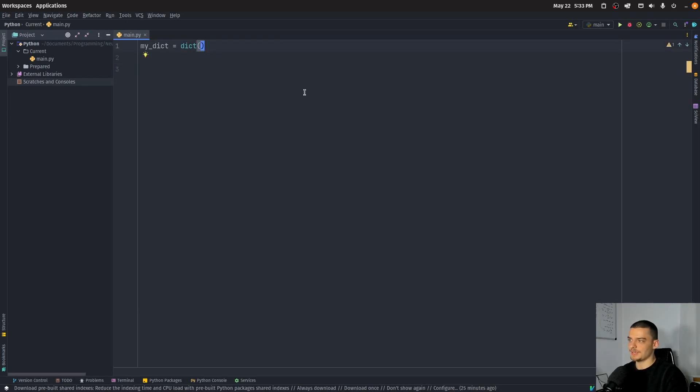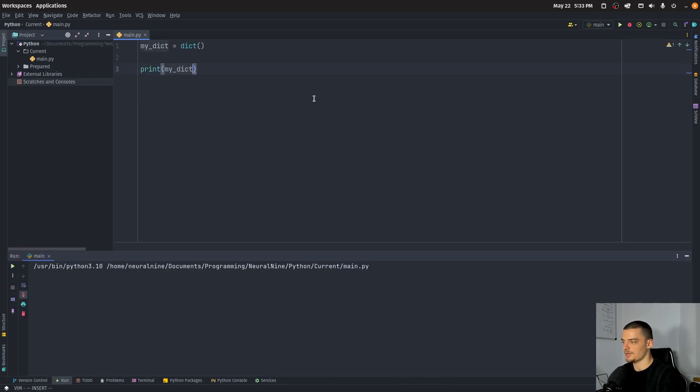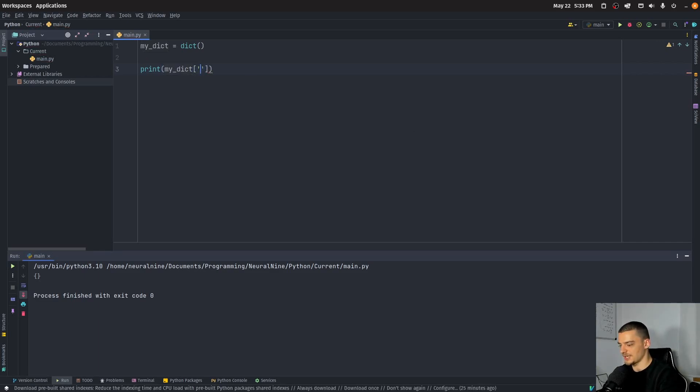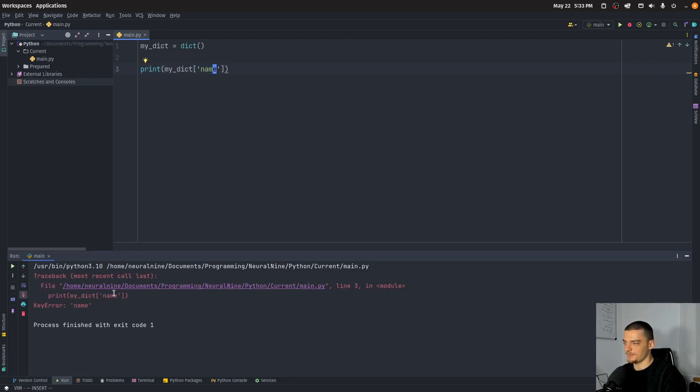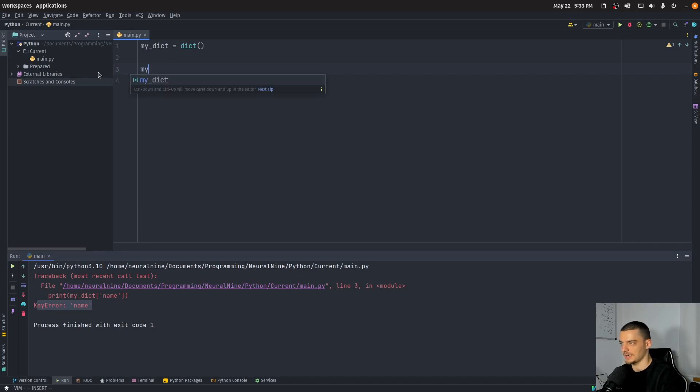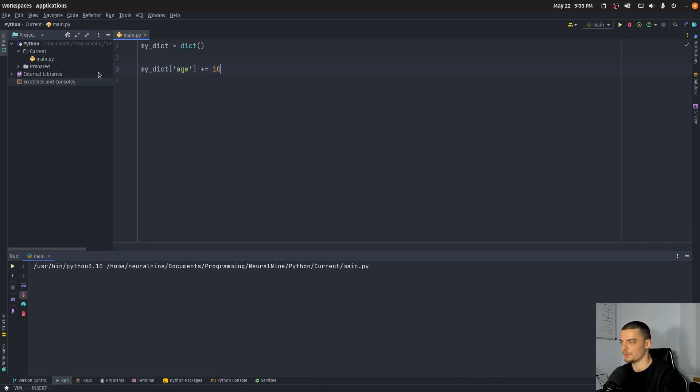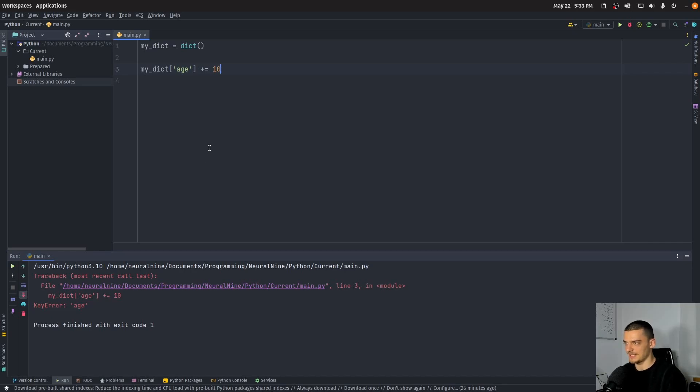Anyways, so this is how you initialize an ordinary Python dictionary, and what I can do now is I can print my dictionary, you can see it's empty, but if I go now, and if I try to access a field that does not exist, for example, if I want to say name or something like this, I'm going to get the exception here, the error that I have a key error, because name does not exist, and the same goes, of course, if I try to do something like my dict and then h, and I want to increase h by 10 or something, this won't work, because we don't have the key h, we don't have the key value pair, where the key is h.